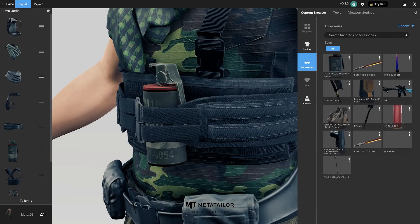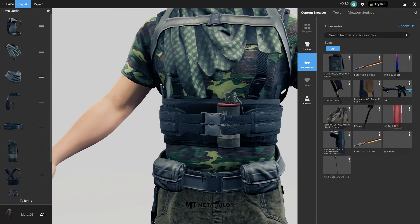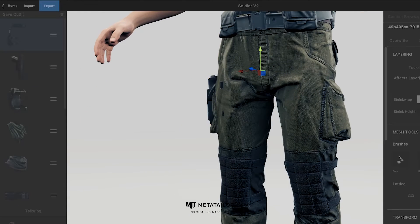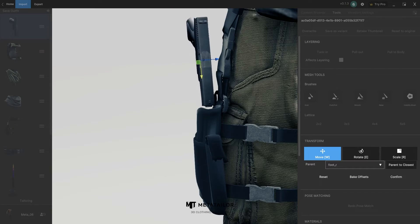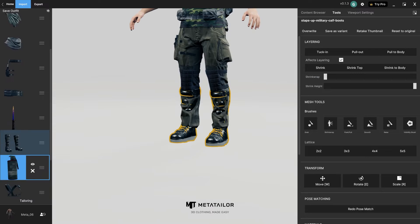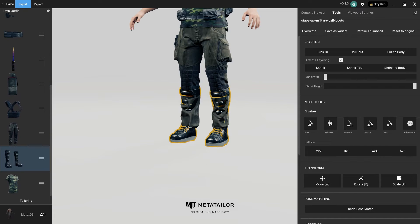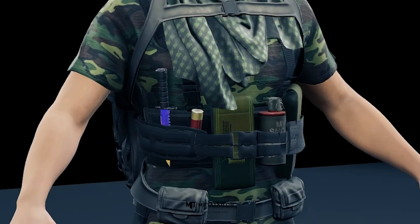Look at how it procedurally layers in real time. Next, I'm going to add a tactical holster and a pistol to go in the holster. Finally, I'll add some boots and tuck them underneath the pants. In the end, I added a few more accessories to make the full outfit pop.